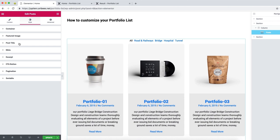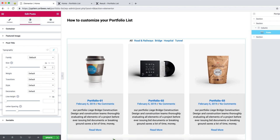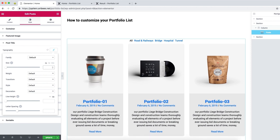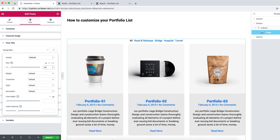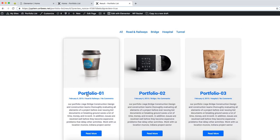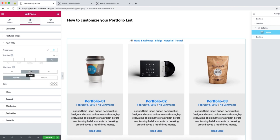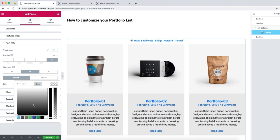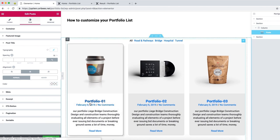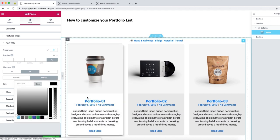The next tab is post title. From typography, you can set the font size — let's make it 24. For transform, we can make it uppercase or whatever you like, but since our design has it as capital, let's go with capitalize. It's centered, and you can change the color from here. For hover, let's change the color to black — as you see, when you hover, the post title color changes.